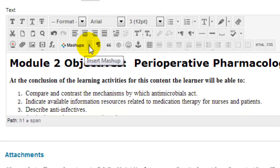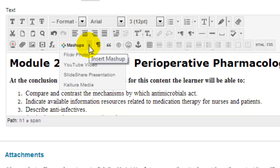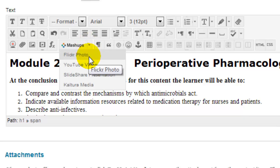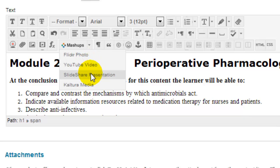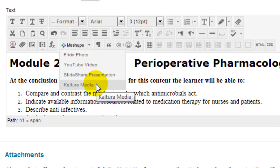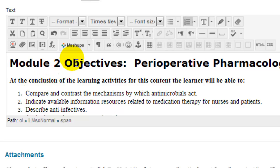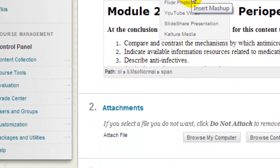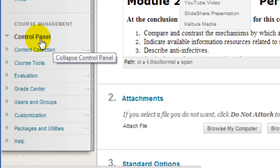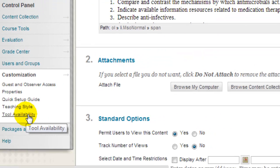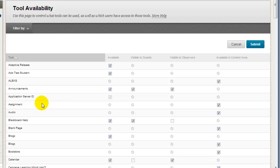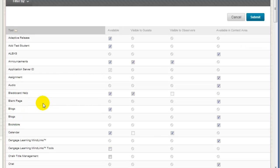Also, check out the Mashups drop-down. Blackboard Mashups enable you to easily embed small thumbnail links to external resources, such as Flickr photos, YouTube videos, SlideShare presentations, or Kaltura streaming media that you may have uploaded or would like to upload using the Kaltura Media building block. If from within your course you don't see the Mashups listed here, go to Control Panel, Customization, and click Tool Availability, and be sure that all of the checkboxes for the various Mashups are selected.